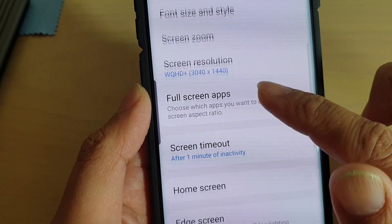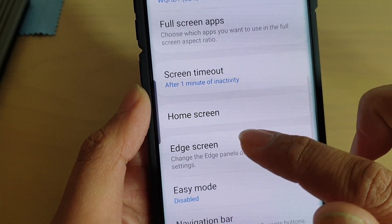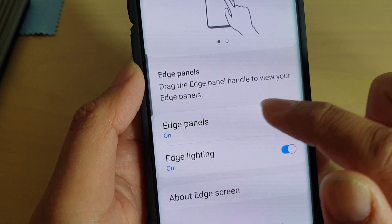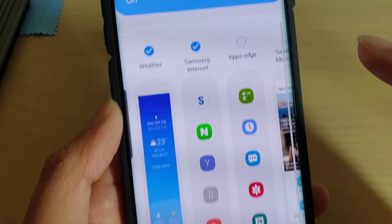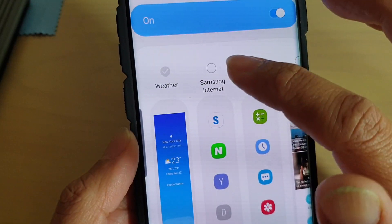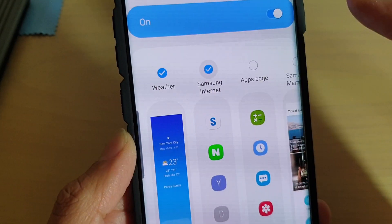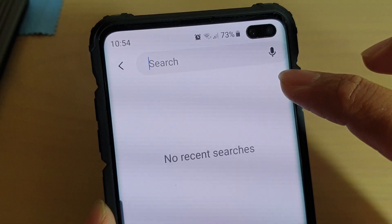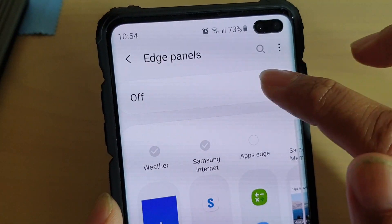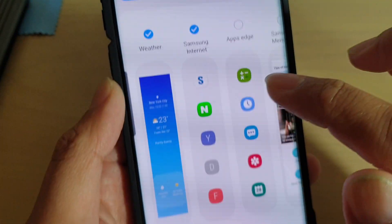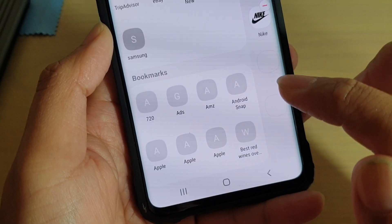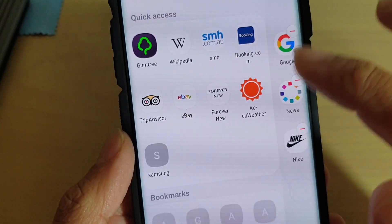Go down and tap on Edge Screen, then tap on Edge Panels, then tap on Samsung Internet. Make sure that the Edge Panel is switched on, then tap on the Edit button.